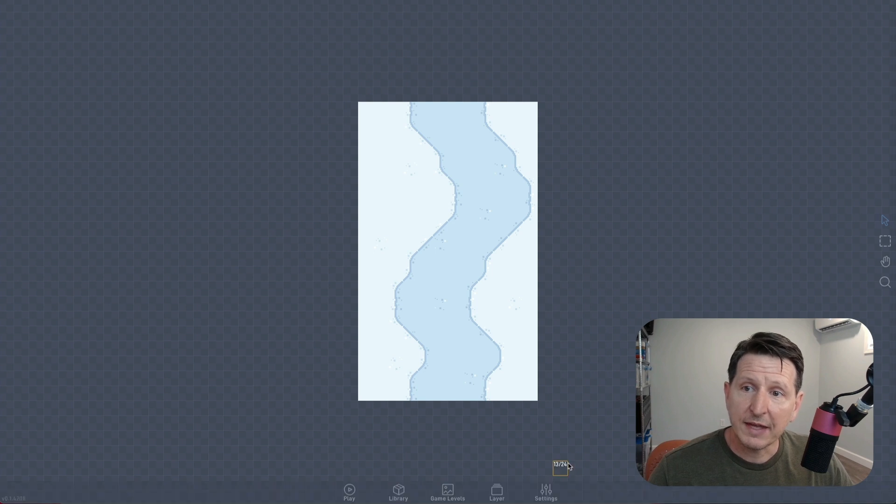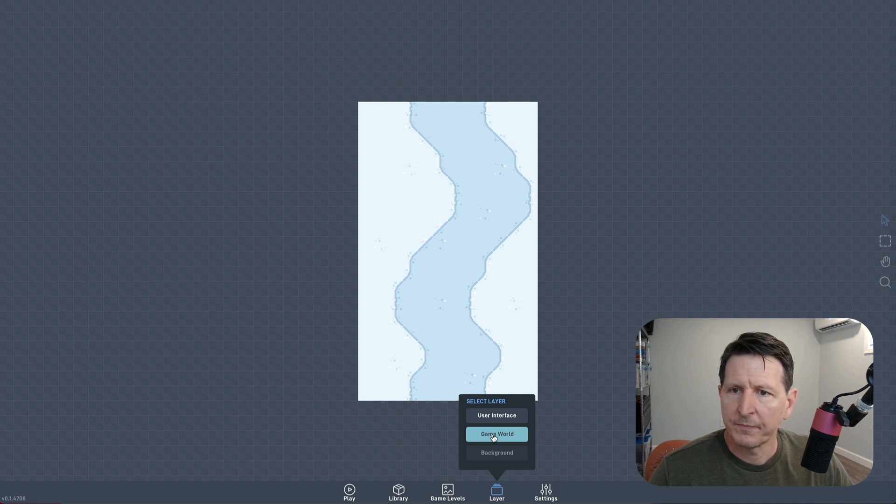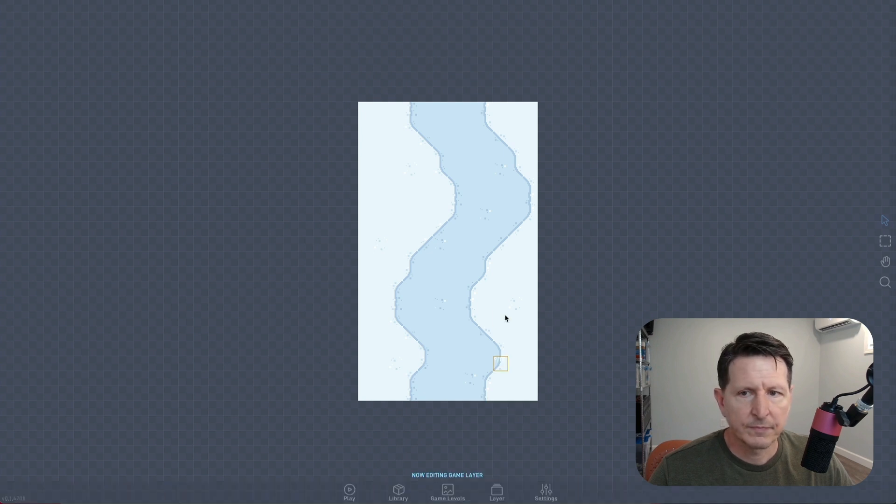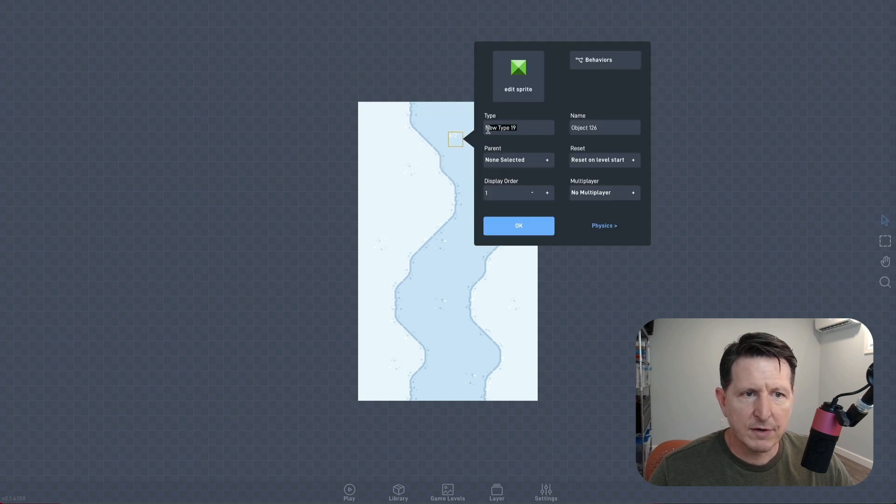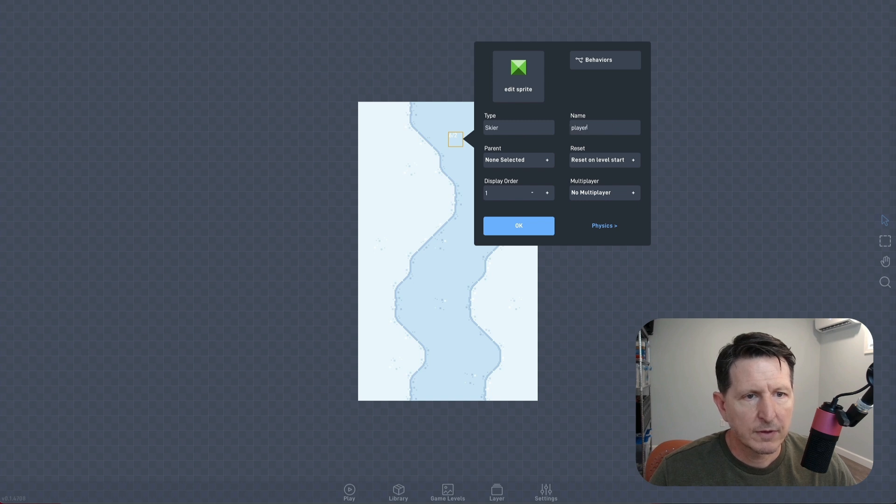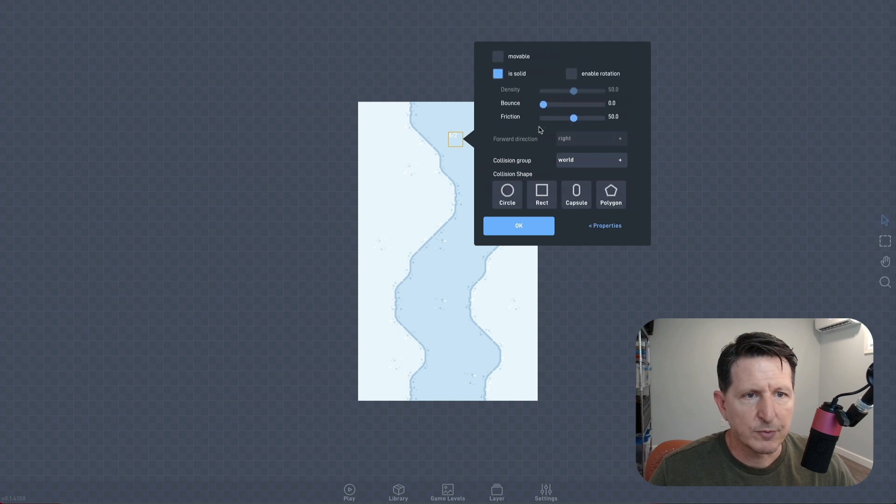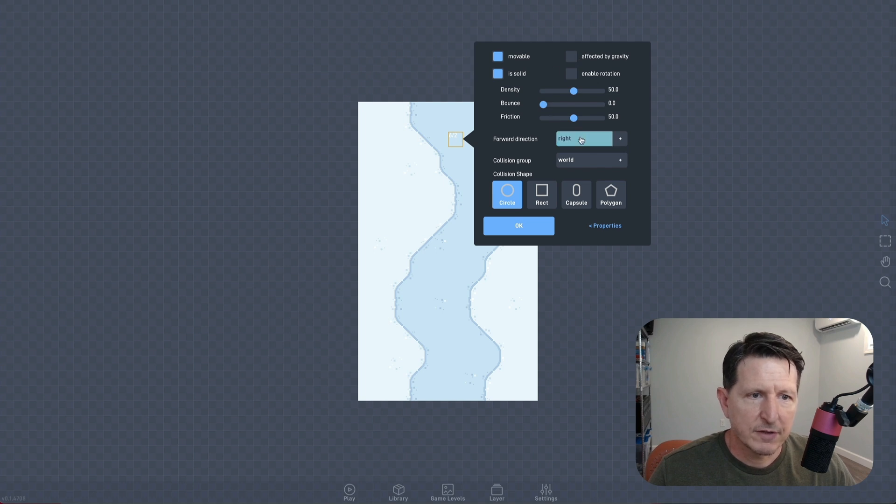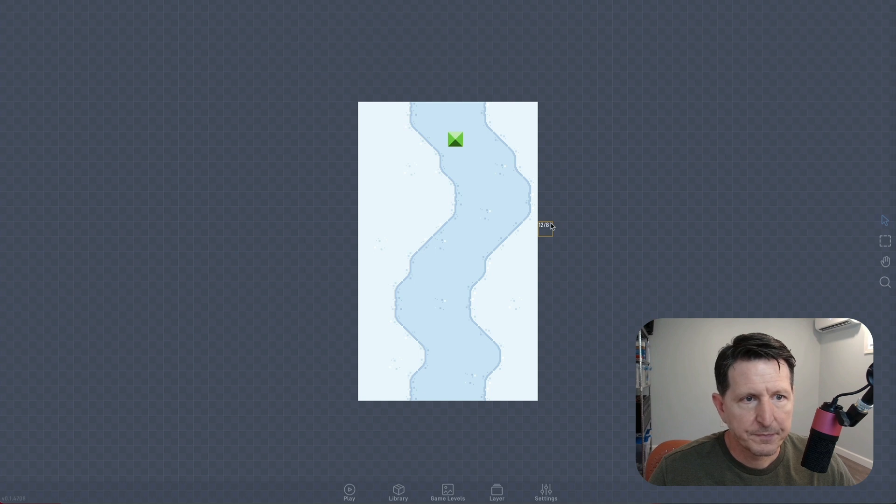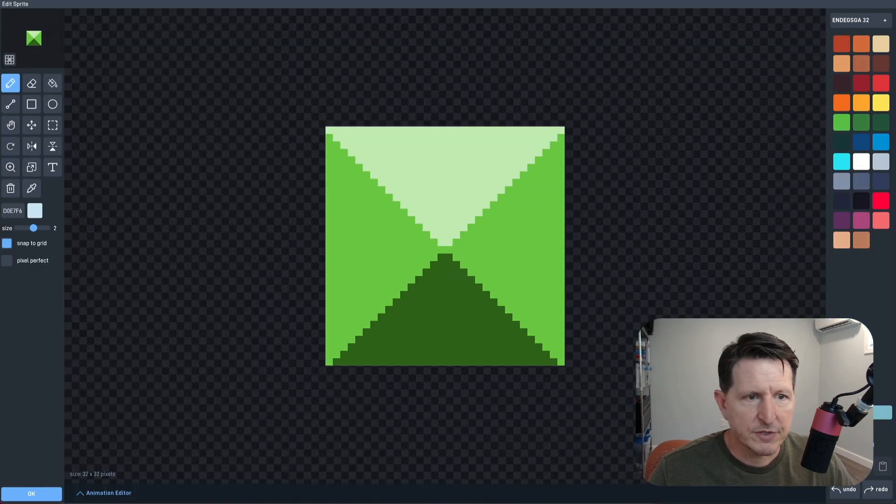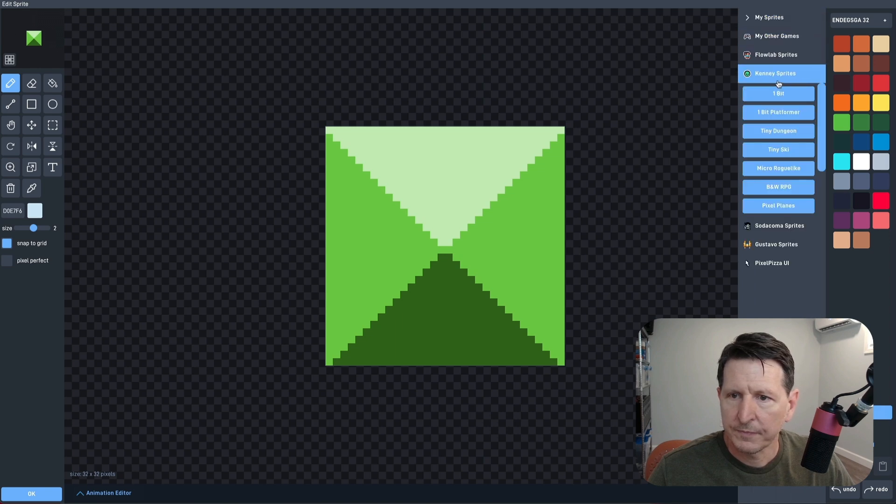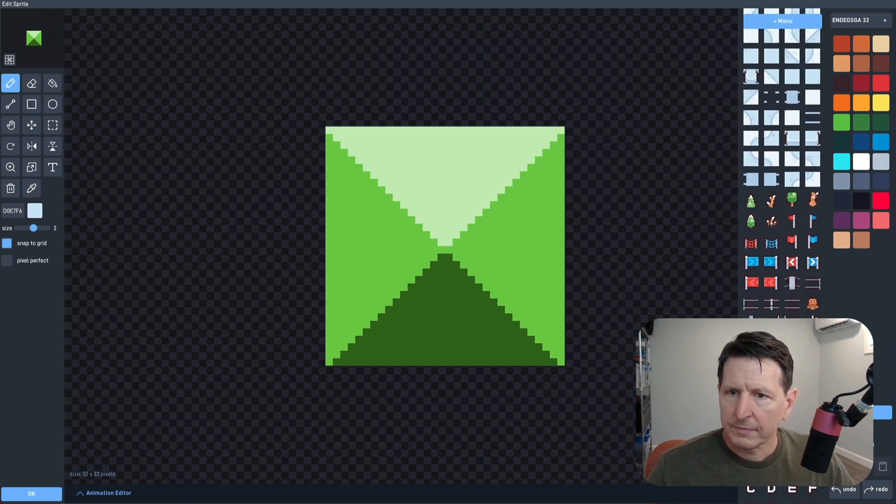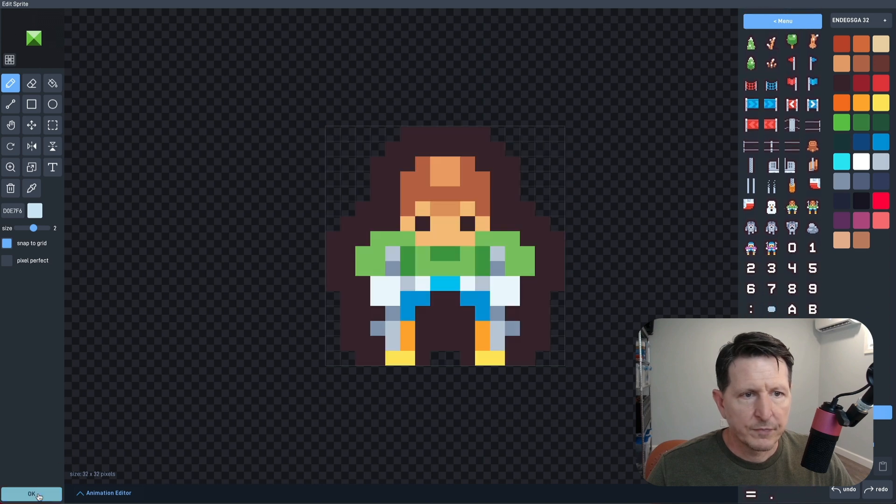Okay, now let's go to the game layer and create our player object. The type will be skier, the name will be player, we'll adjust the physics. Make sure that this object is movable, not affected by gravity, and we want the direction to be down so that we're traveling downhill. Now we'll just select a new sprite.